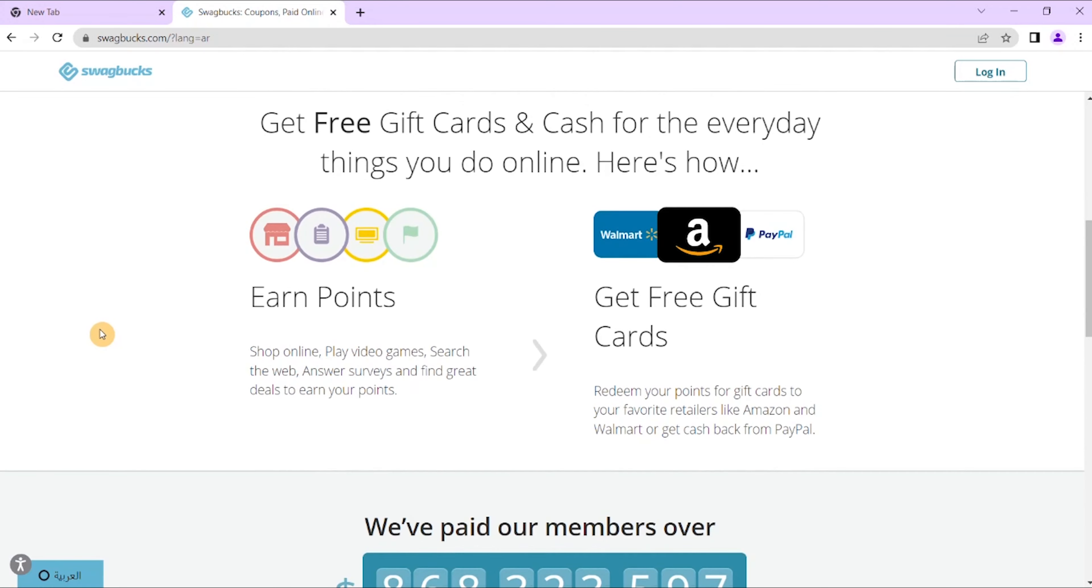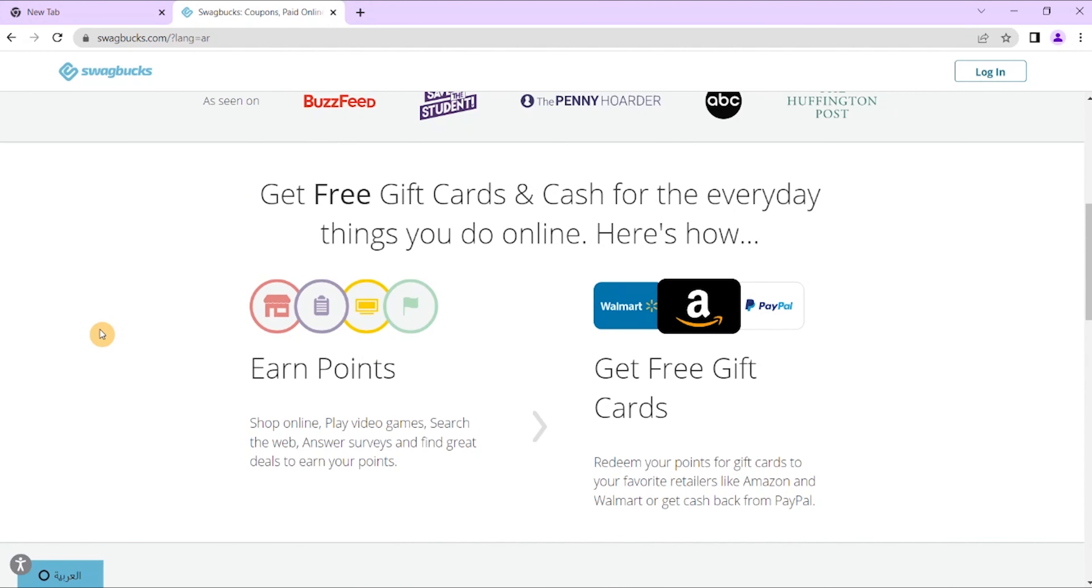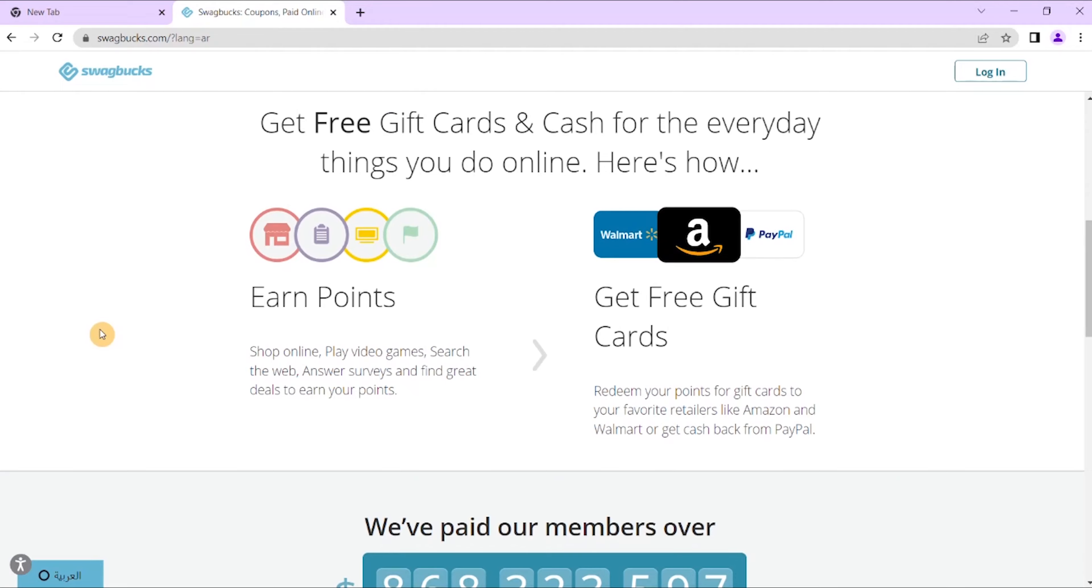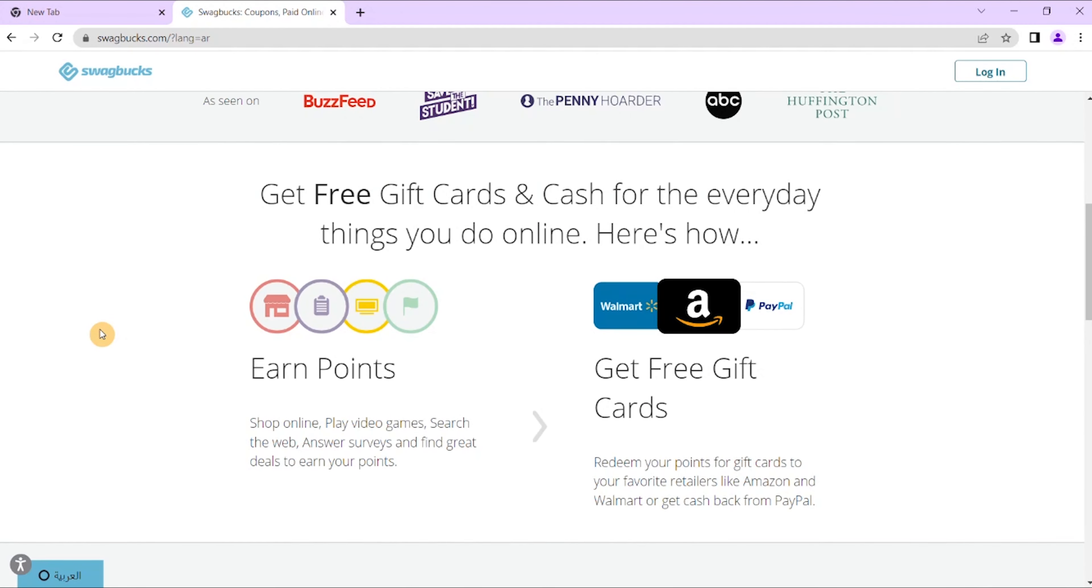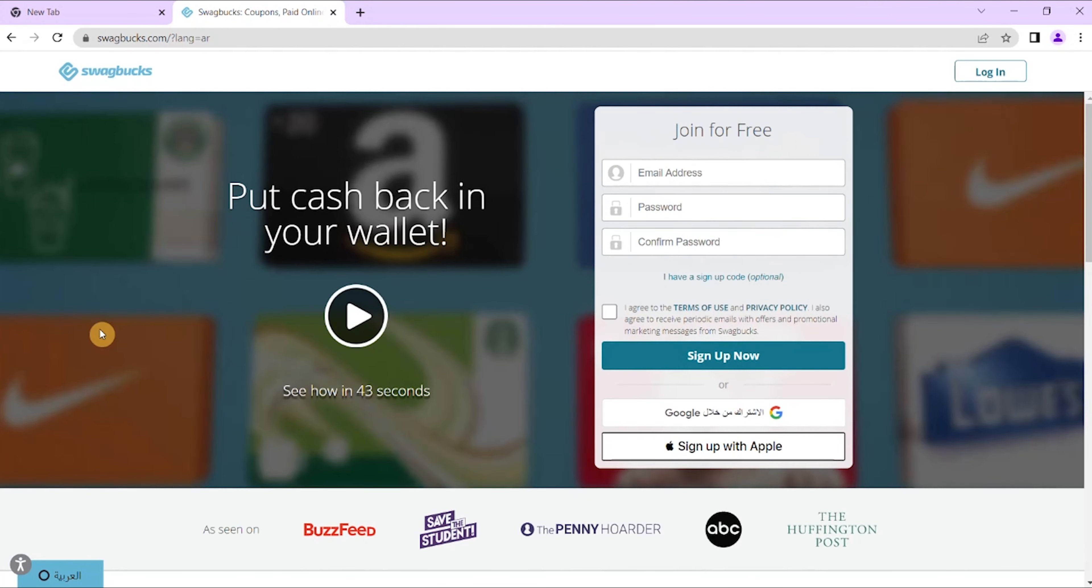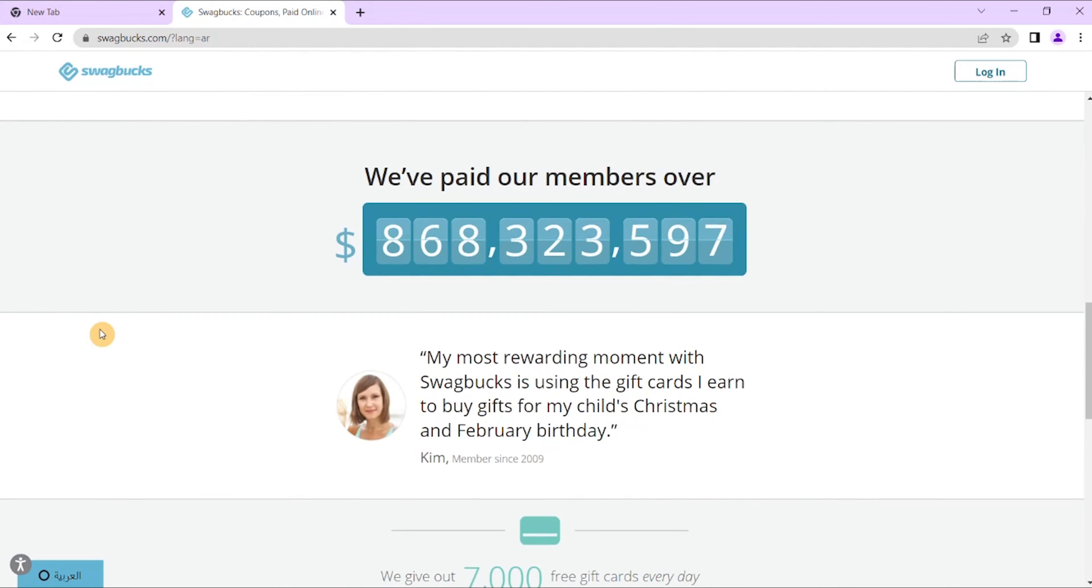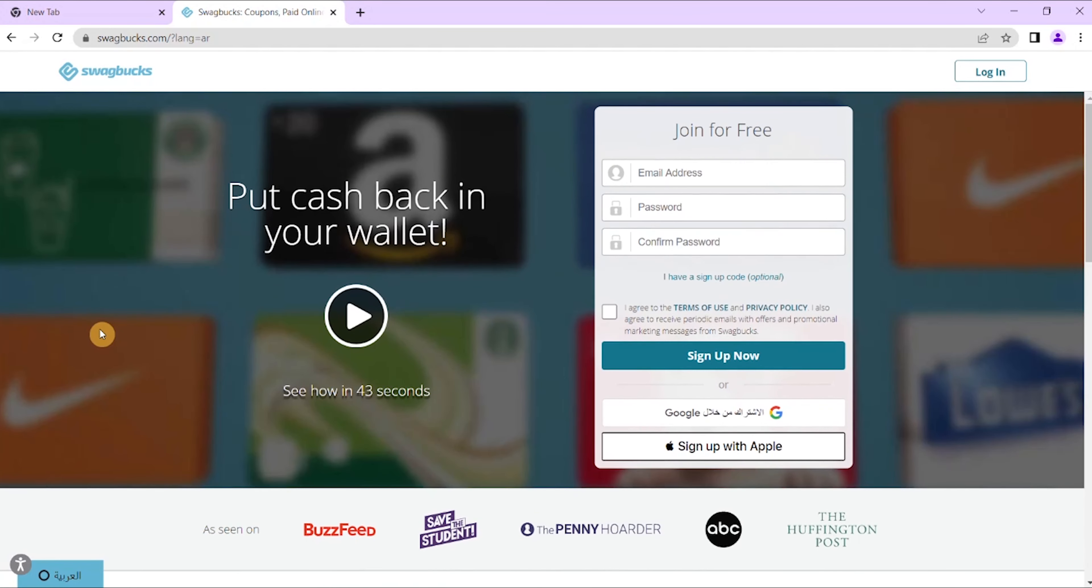So adding referrals as well multiplies your scope of earning a lot more. You can easily earn up to $50 just through these surveys. Now this is available in the US, the UK, Canada, Australia, and there is a whole list of other countries as well.